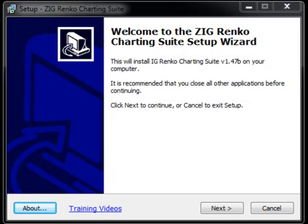Hello everybody, this is Kevin, the lead creator and programmer of the Zig Renco Charting Suite. In this particular video, I'm going to walk you through the installation process of the Zig Renco Charting Suite.